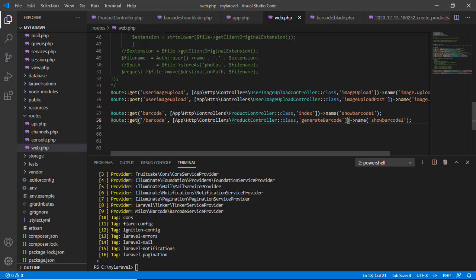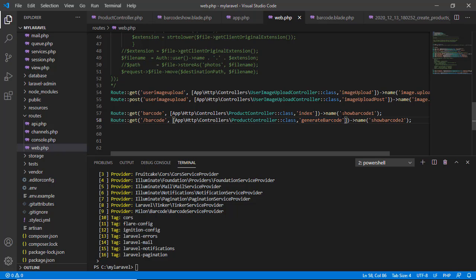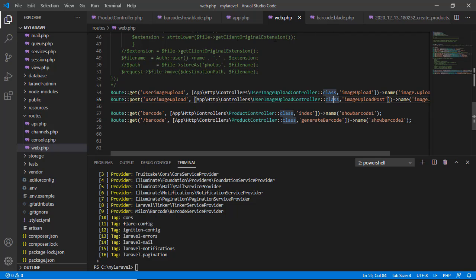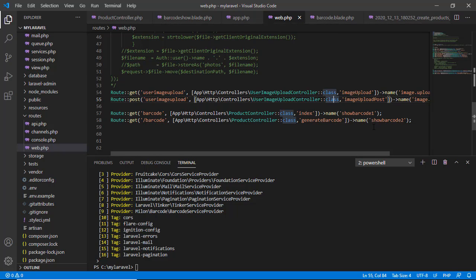So here I write two barcode URLs. One, both are GET methods, but the functions are different. One is index, another is generateBarcode, and the names are also different: showBarcode1 and showBarcode2. When we go to showBarcode2, it comes here in the controller.